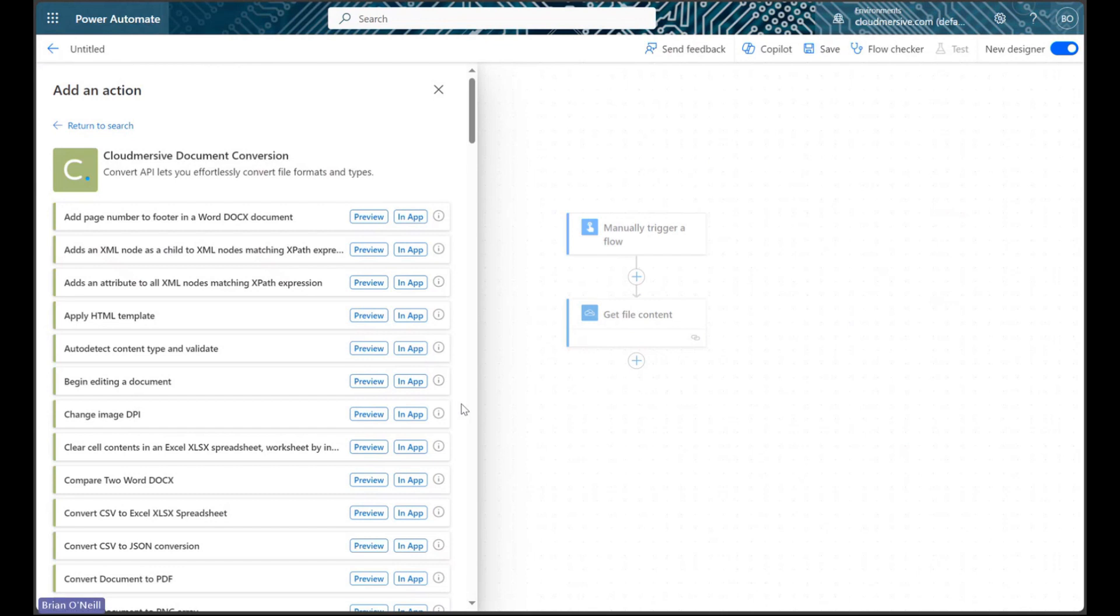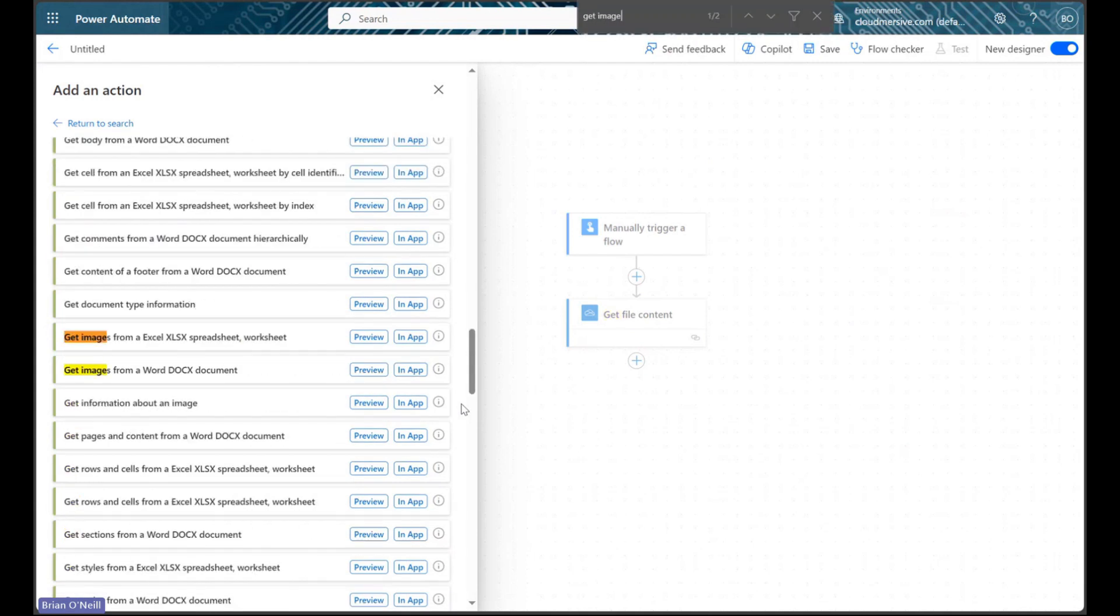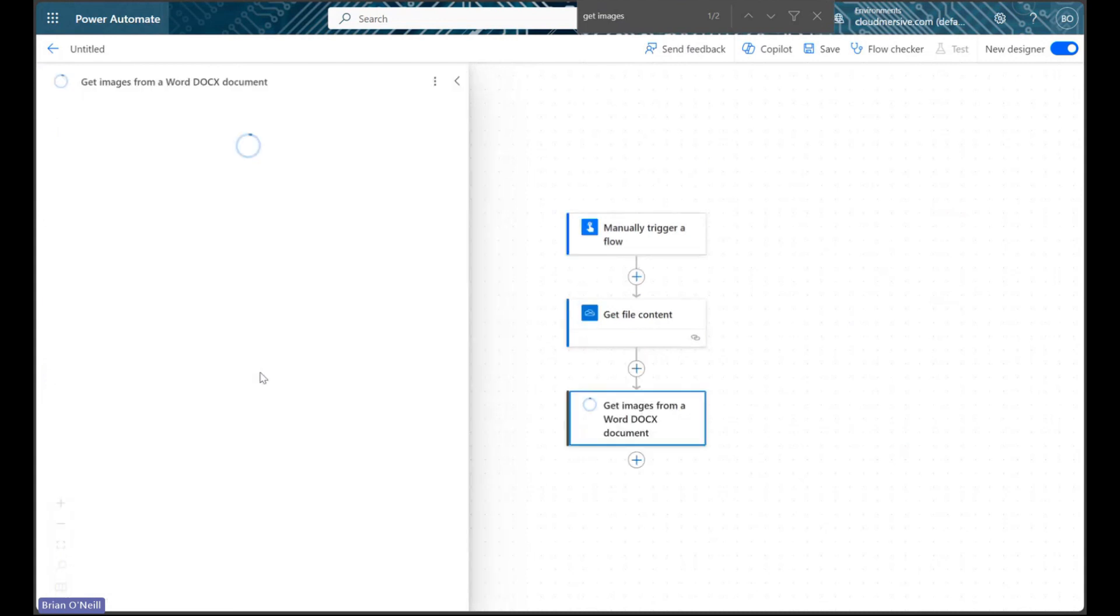We can either use a regular control find through our browser to highlight the action for us, or we can scroll a little more than halfway down the list until we find it. Let's select it once we do find it.